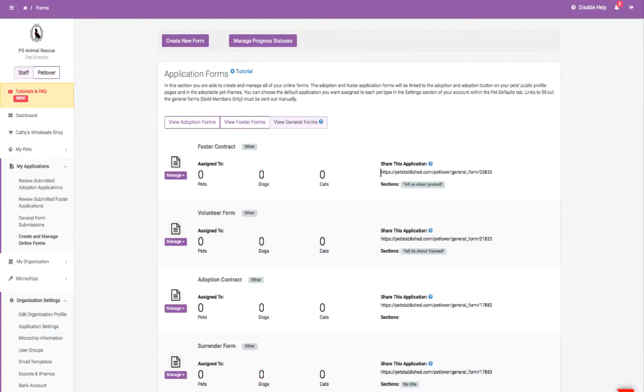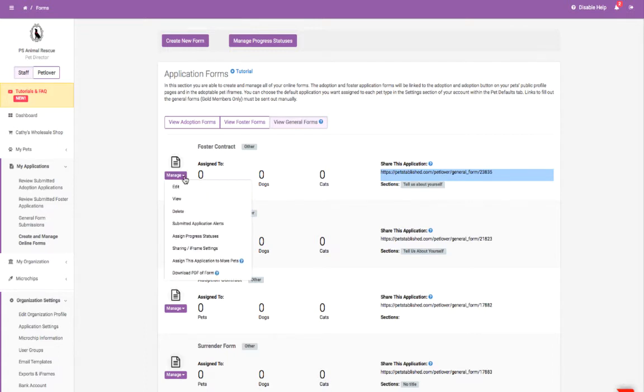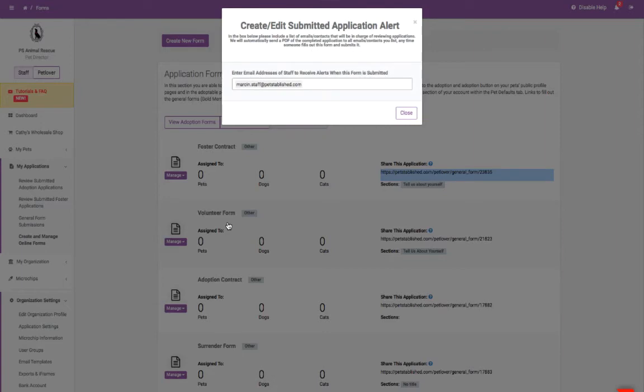Once created, you can post any application using this link directly on your website. You can also set up application alerts so anytime an application is submitted, you'll receive an email and a PDF copy of the submitted form.